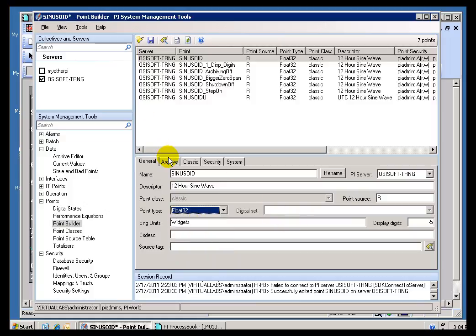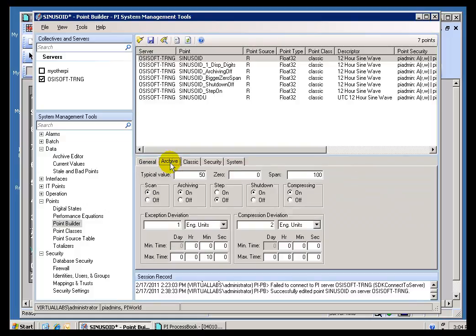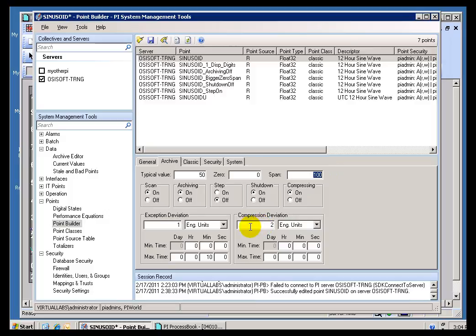Now, there is one more important purpose of the Zero and the Span, and that's the reason that you see it in this Archive section here, and that is that the Zero and Span is used when we're figuring out our Compression Deviation if that Compression Deviation is measured in percent of Span.